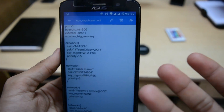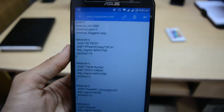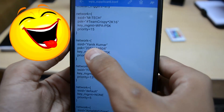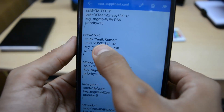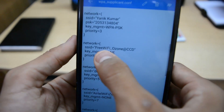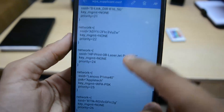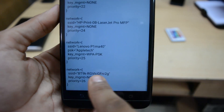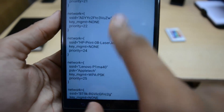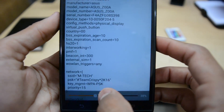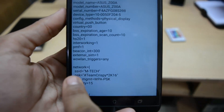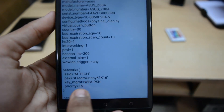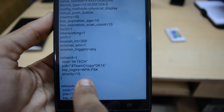I'll change my password after this video, so you won't be able to use it. You can also see my friend Yanikumar's Wi-Fi password here, and the hotspot I created from my phone — its password is here too. So SSID means the Wi-Fi name, PSK is the password, and WPA-PSK is the security type of the Wi-Fi.